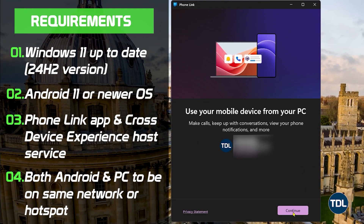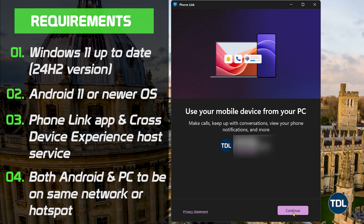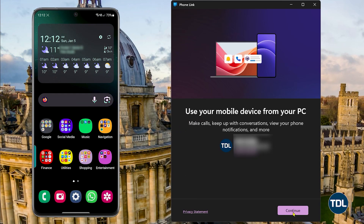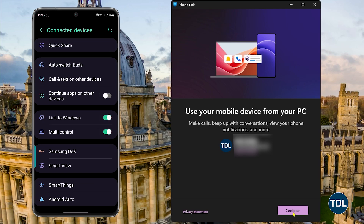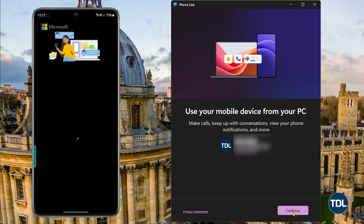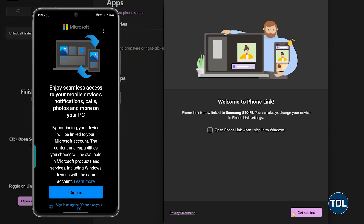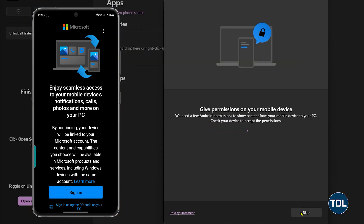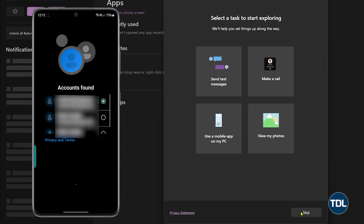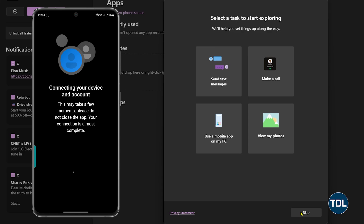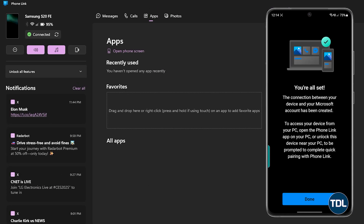First things first, ensure you have all the requirements fulfilled as shown on the screen. Open the PhoneLink app on your computer and, on the Android device, use the Link to Windows feature in Settings or the app if it's visible in the app drawer. Sign in with the same Microsoft account on both devices, or sign in on the computer app and add a new device by scanning the QR code. When it asks for permissions, give all of them to complete the setup.